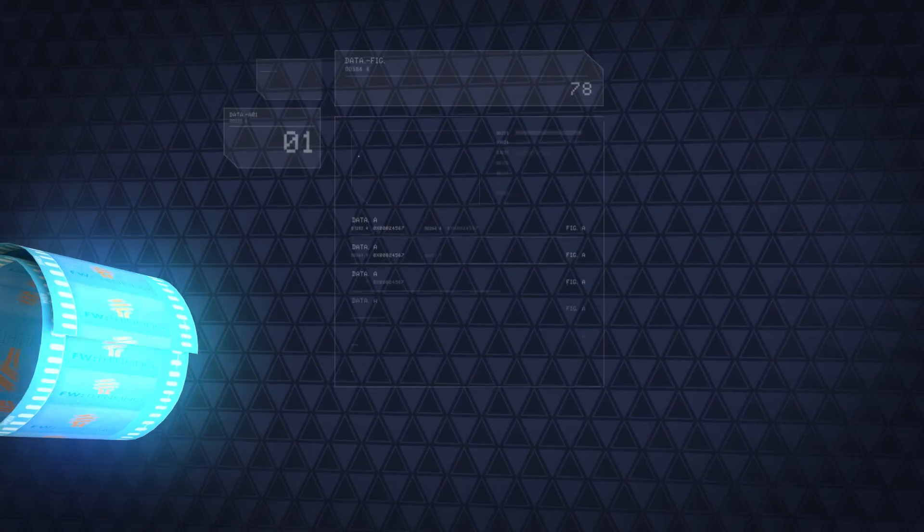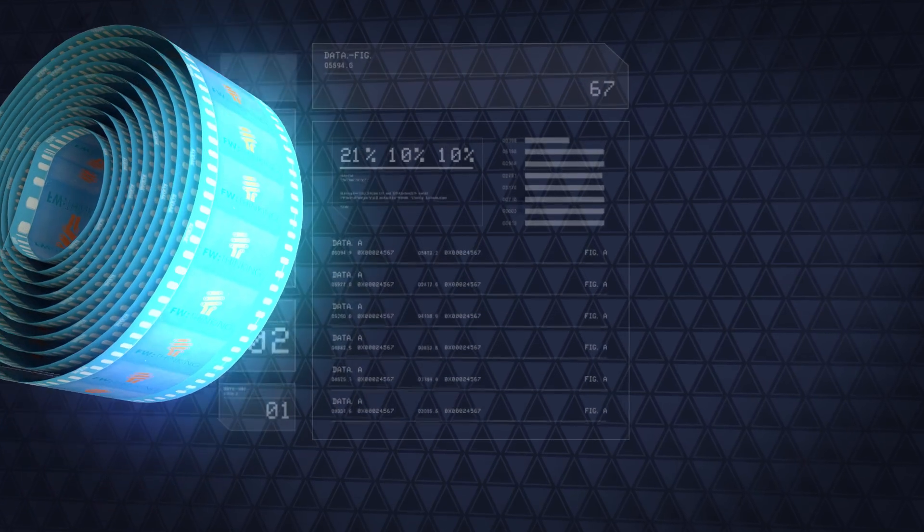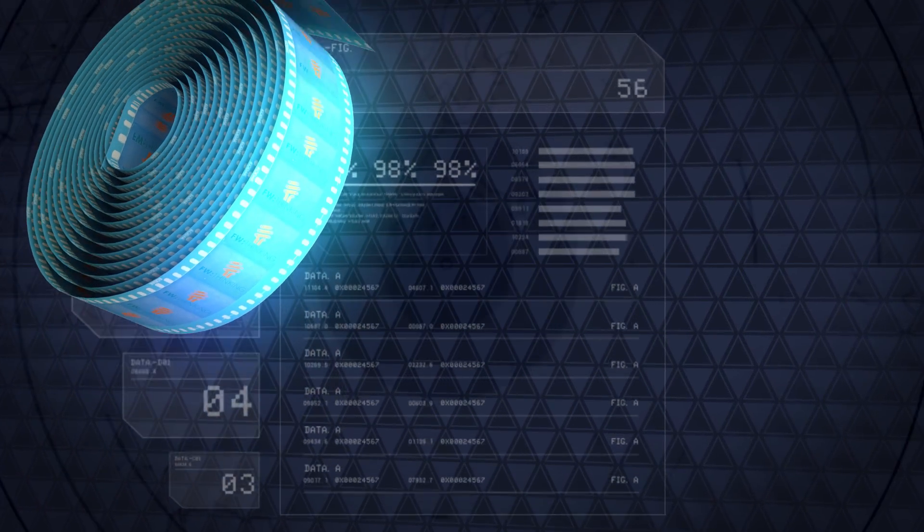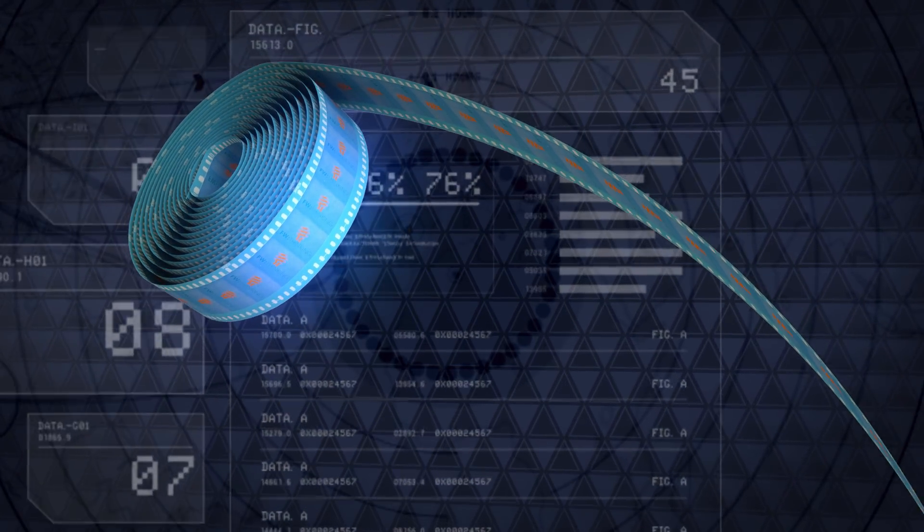The medium that will hold this information is film. Yeah, film, like the stuff that used to go in cameras. But this is a high-resolution film, and it can hold information in one of two ways. You can encode the information in a machine-readable format, meaning it's like the data you'd put on a hard drive. Or you can store information in the form of text and pictures. Each length of film will contain instructions on how to retrieve the information printed directly on the film itself.